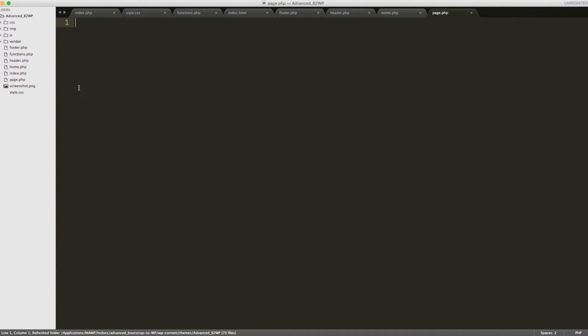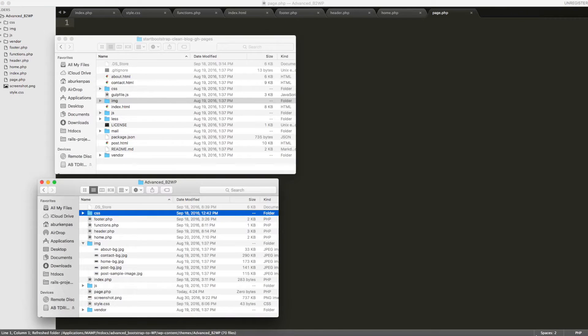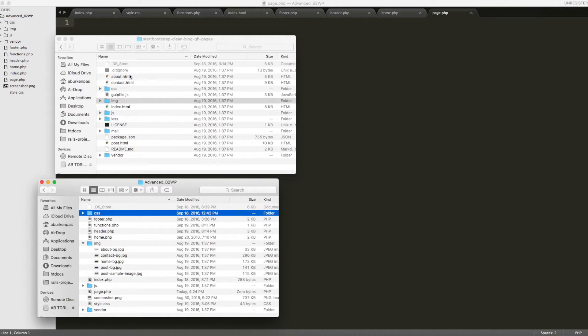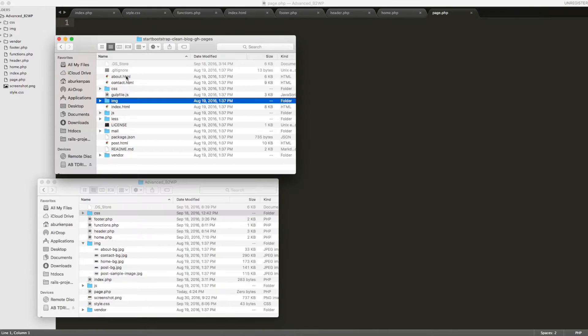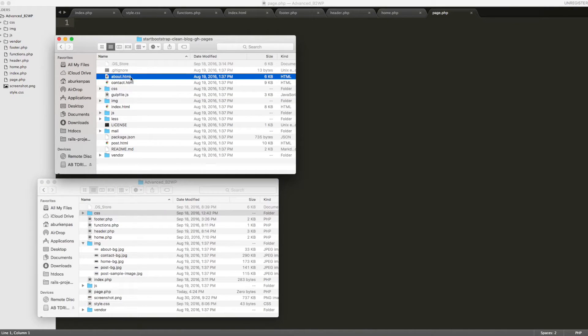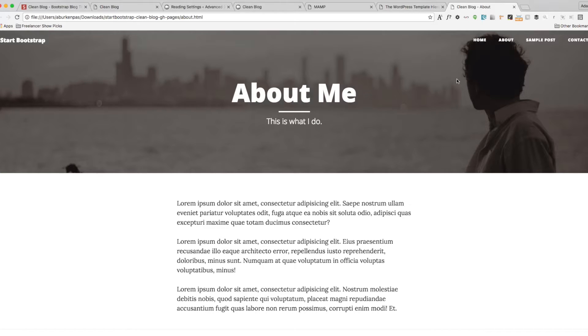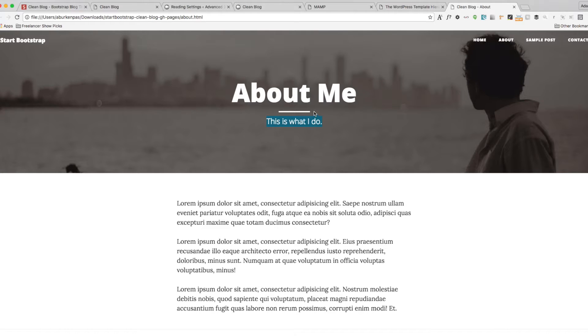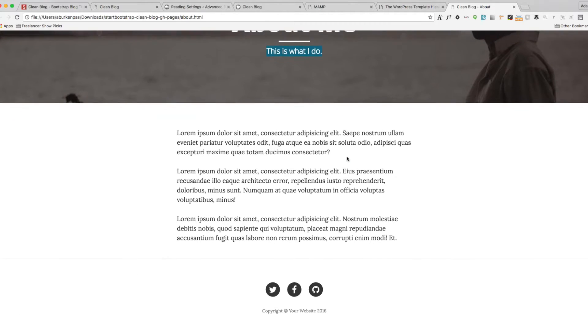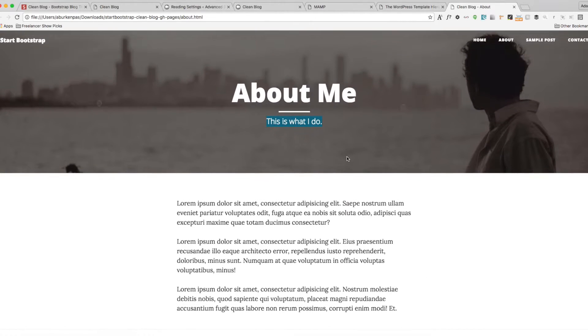Now inside of here is where we're going to go back to our original downloaded files and look at the about page. So we'll go ahead and open this and you can see we have another separate background image page. And we have another title and a little bit of subtext. So let's go ahead and start devising a plan for how we can execute pages like this.